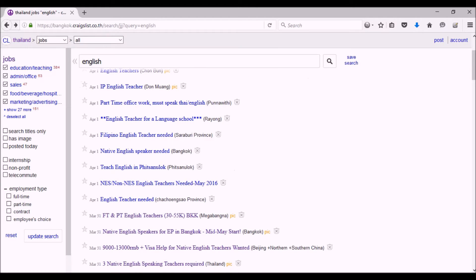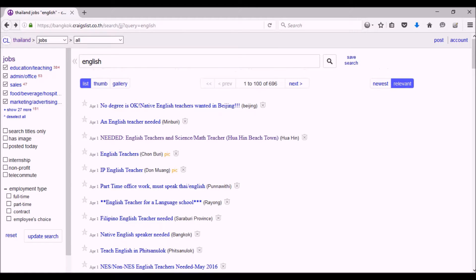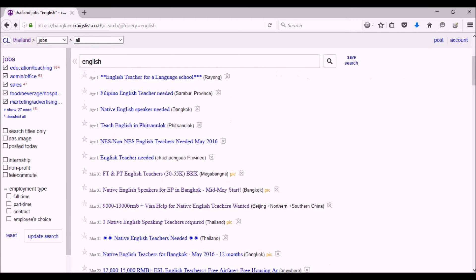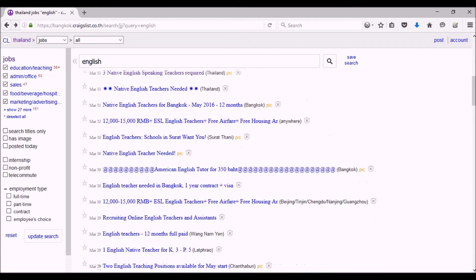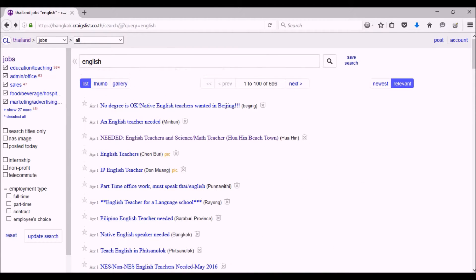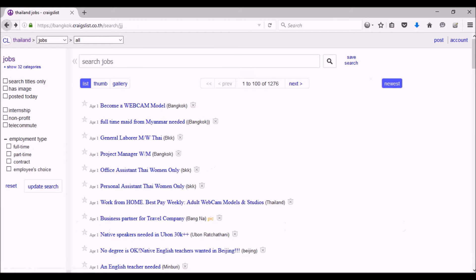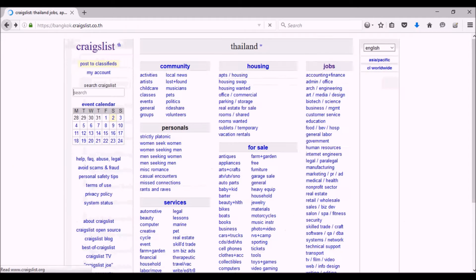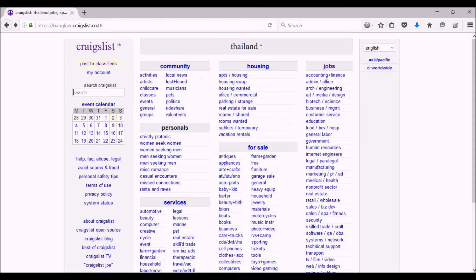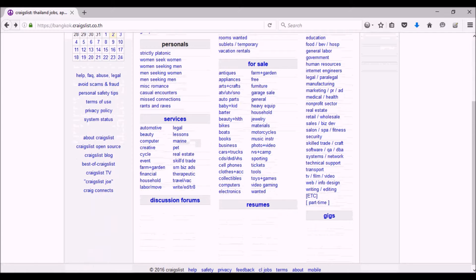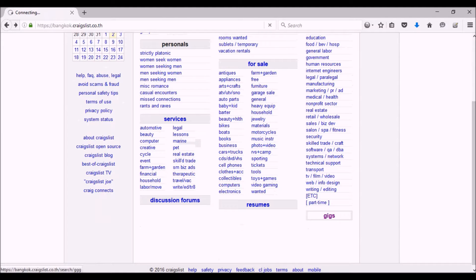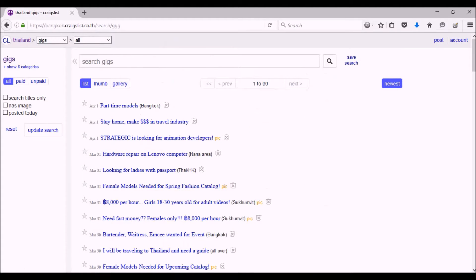All you got to do is look through these jobs. Also, you can look through gigs. There's another section on Craigslist right here, and you see it says gigs. You can click on gigs too, and gigs will also give you